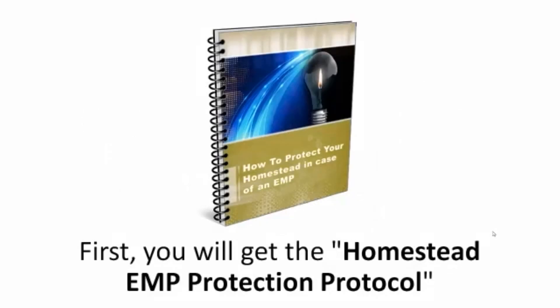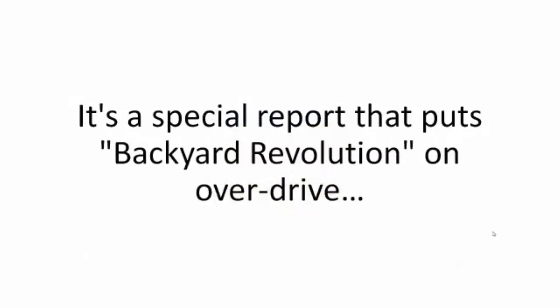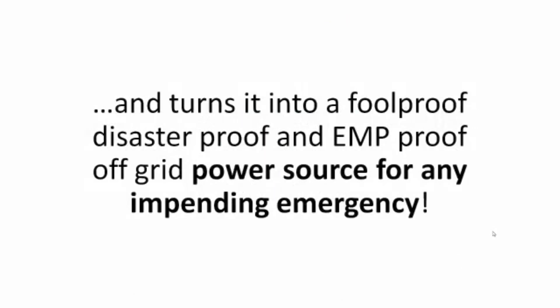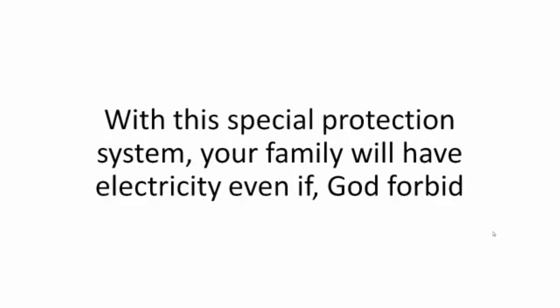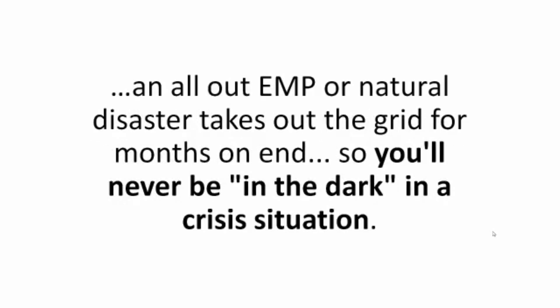First, you will get the Homestead EMP Protection Protocol. It's a special report that puts Backyard Revolution on overdrive and turns it into a foolproof, disaster-proof, and EMP-proof off-grid power source for any impending emergency. It's more than a power plant. With this special protection system, your family will have electricity even if, God forbid, an all-out EMP or natural disaster takes out the grid for months on end. So you'll never be in the dark in a crisis situation.